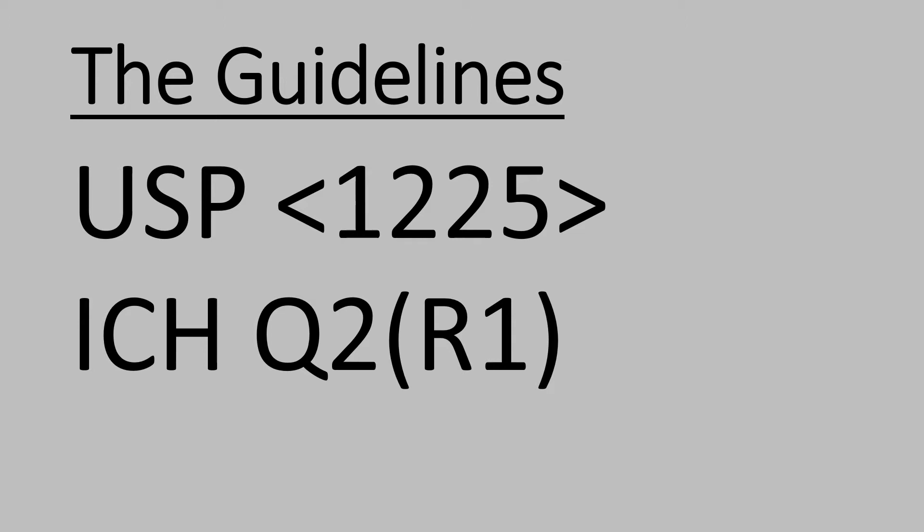The ICH Q2 R1 provides information on validations of analytical procedures, text and methodology.